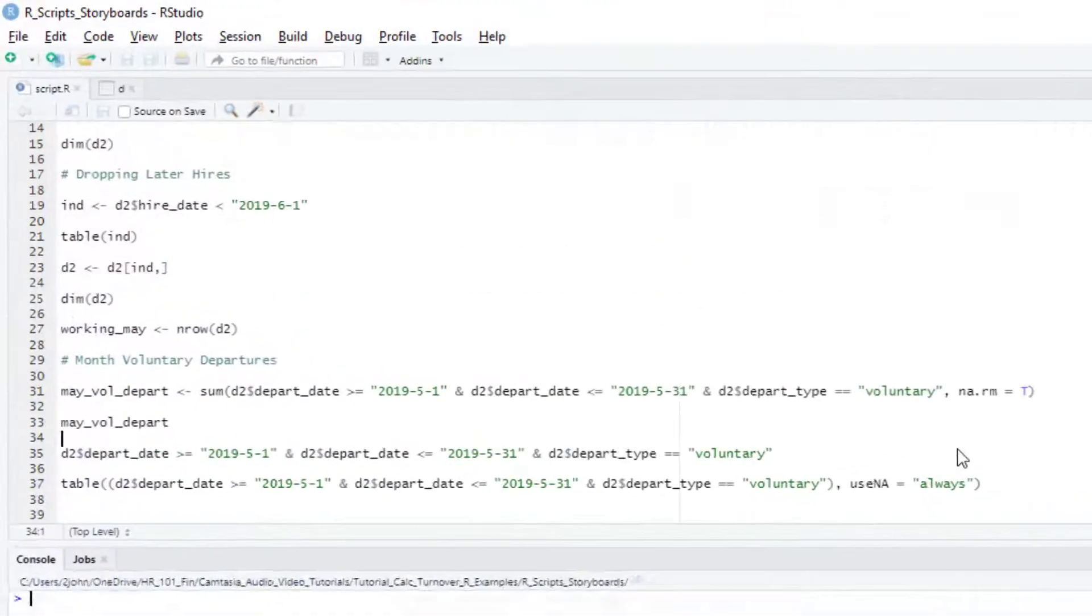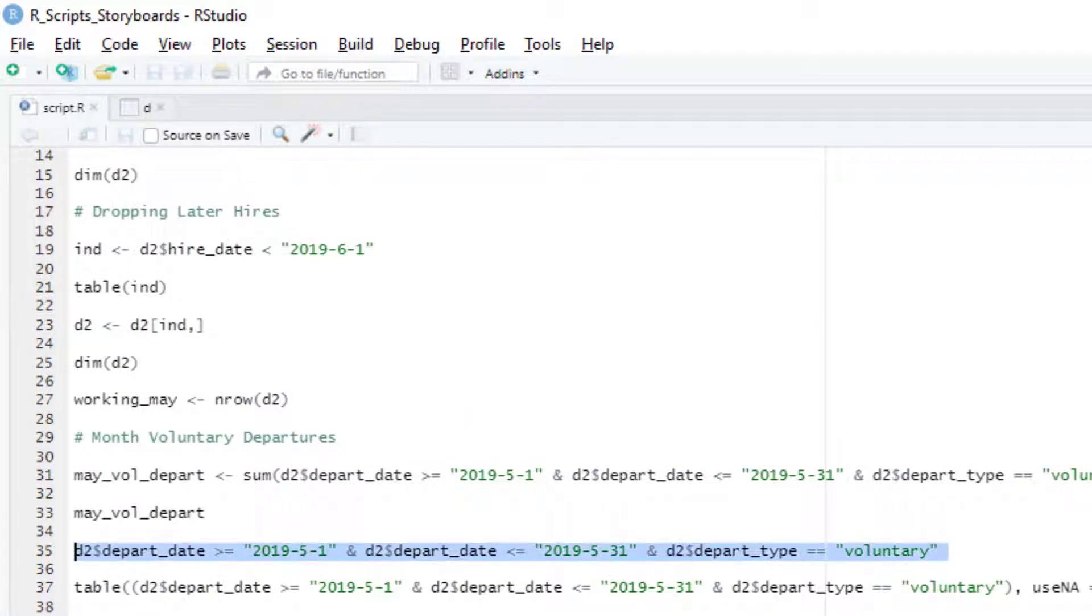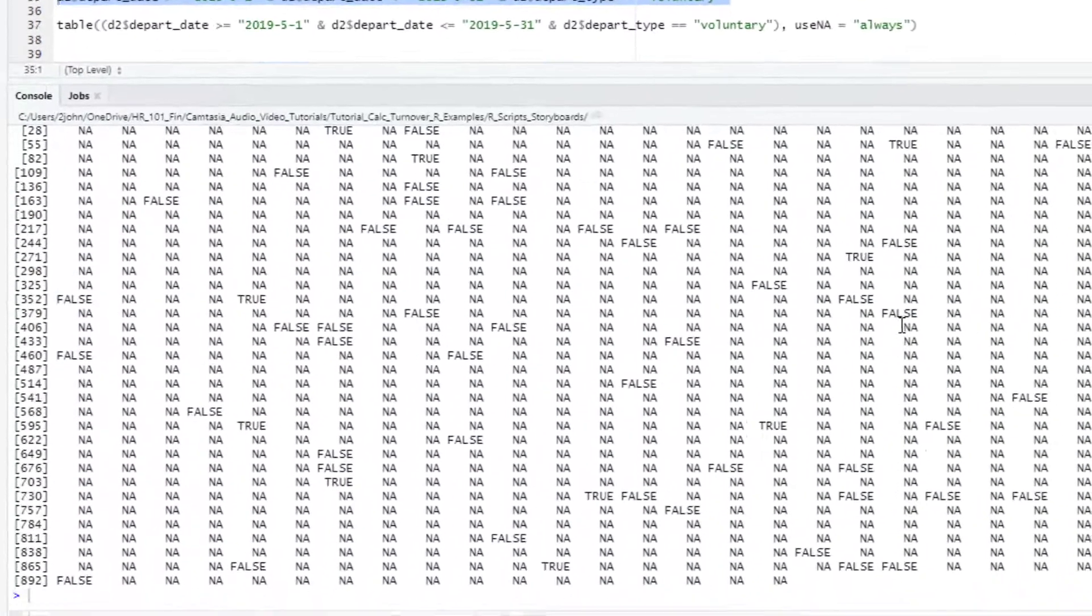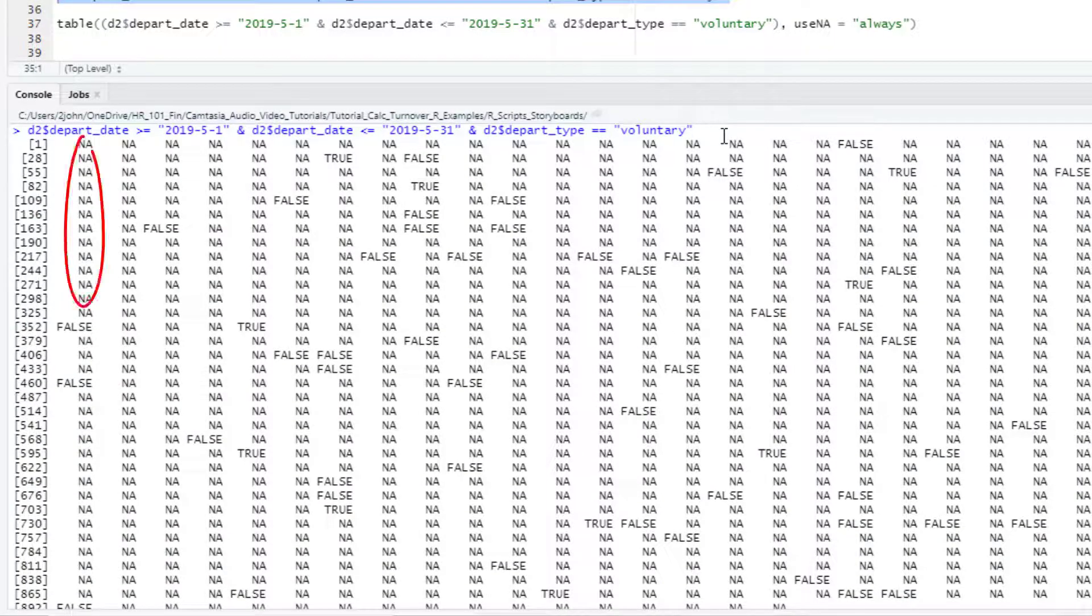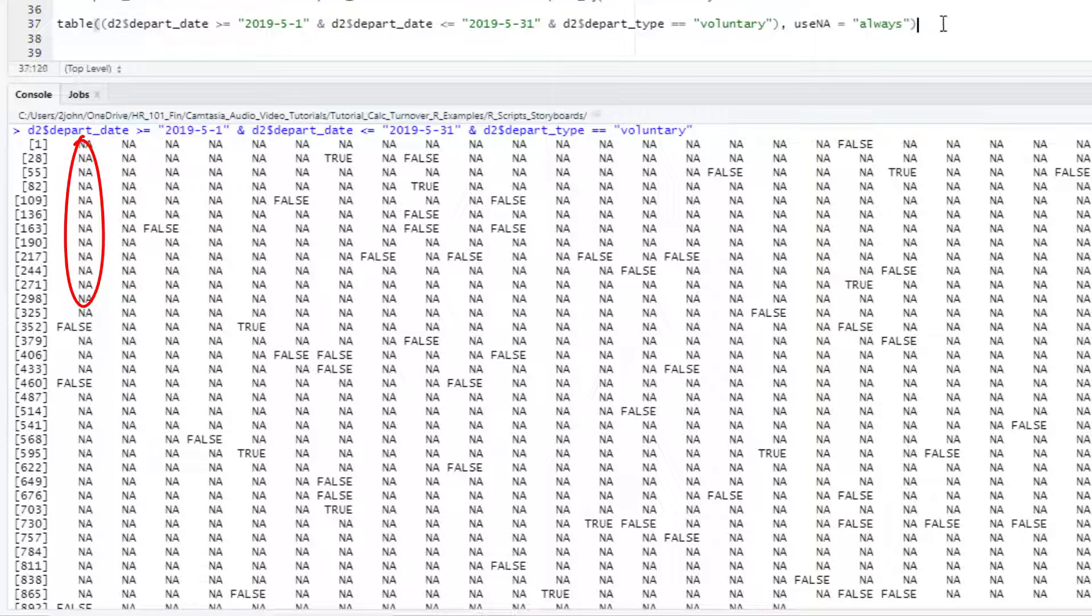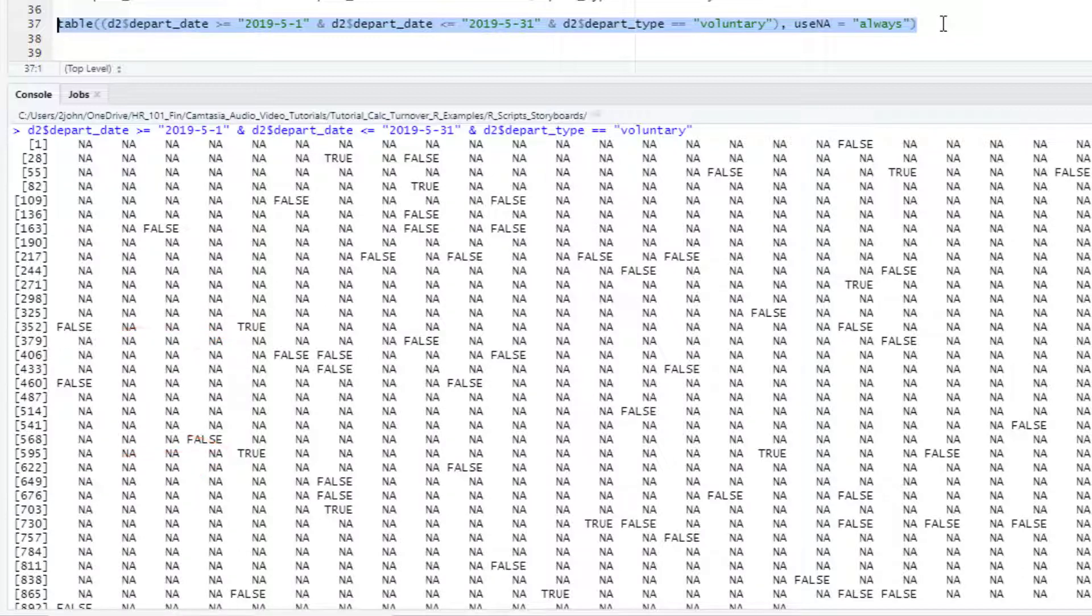Just to be super clear about how this works, let's take a look at the raw result of the logical statement that we're summing over. When I run this by itself, I get a big vector of NAs with some falses and trues in there. The NAs are those cases where there's no departure date, so R cannot make a comparison with our cutoff date. The trues are the cases where they left in May and it was voluntary.